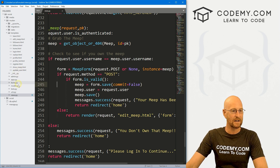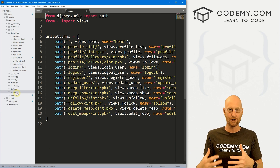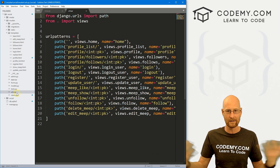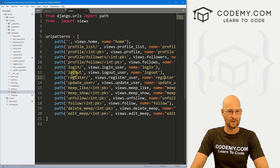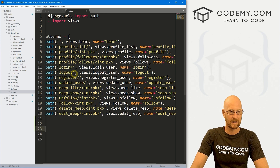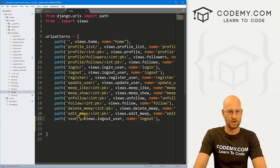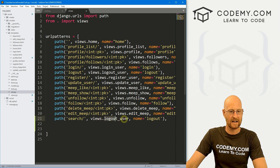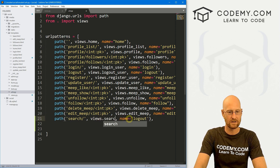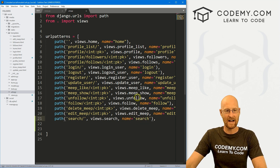The first thing we need to do is create a URL, because I'm going to create a separate page to search and return the results on. I'll grab one of the existing URL patterns and paste it in. I'm going to call this 'search', pointing to views dot search, and name it 'search'. Go ahead and save that.